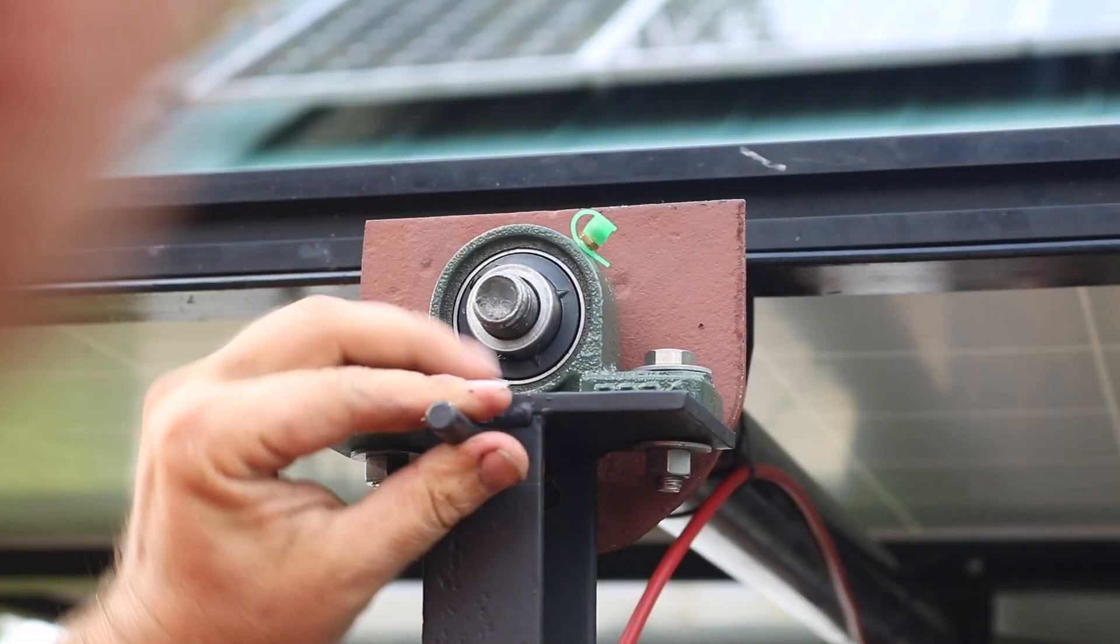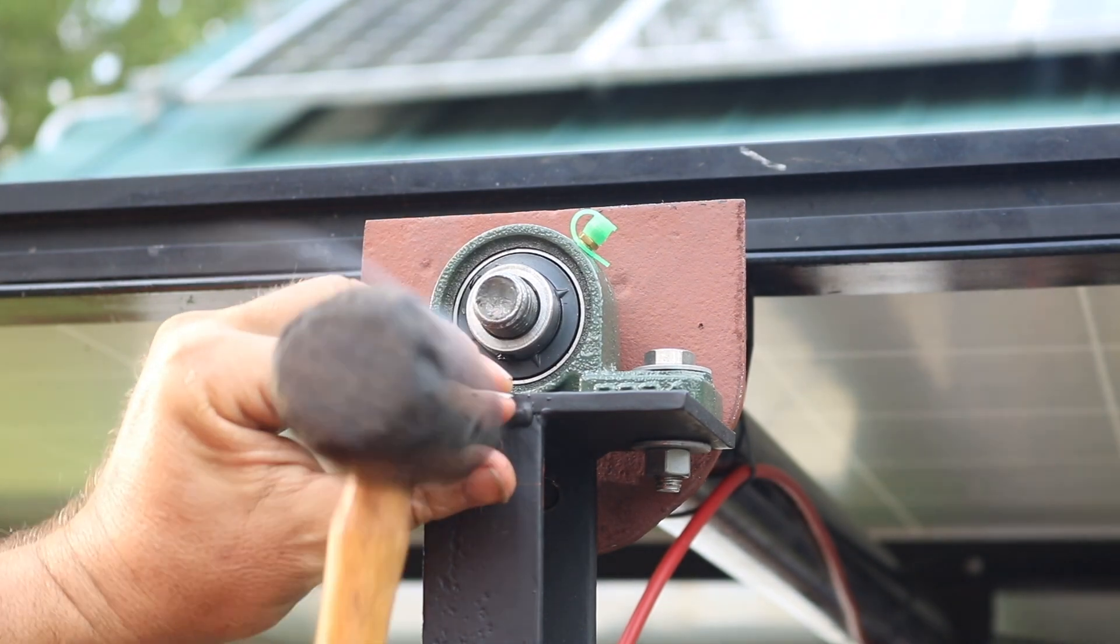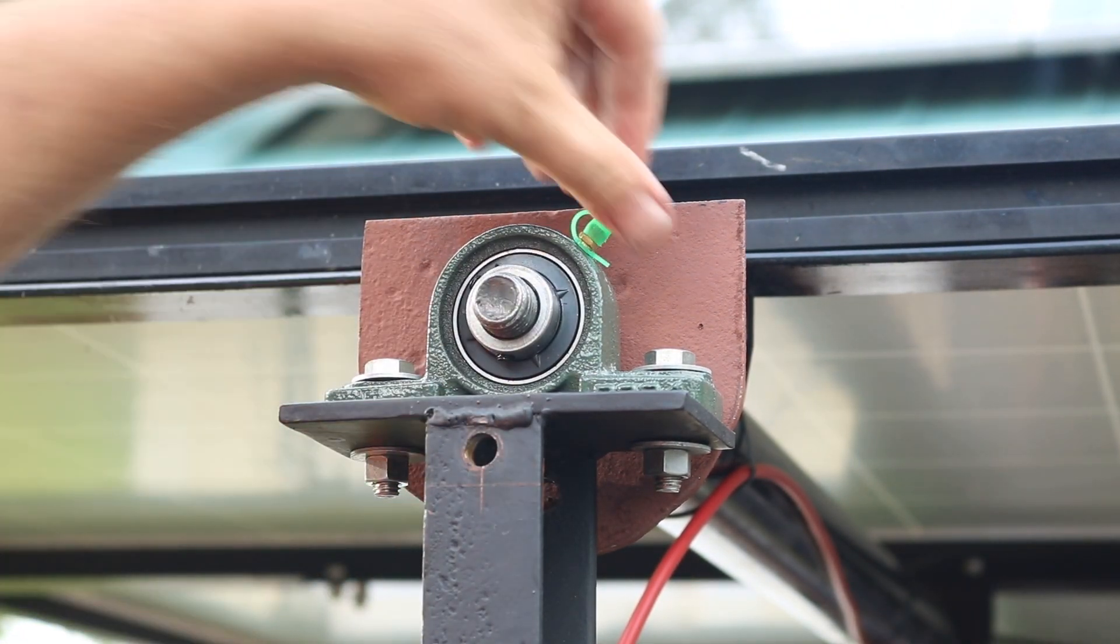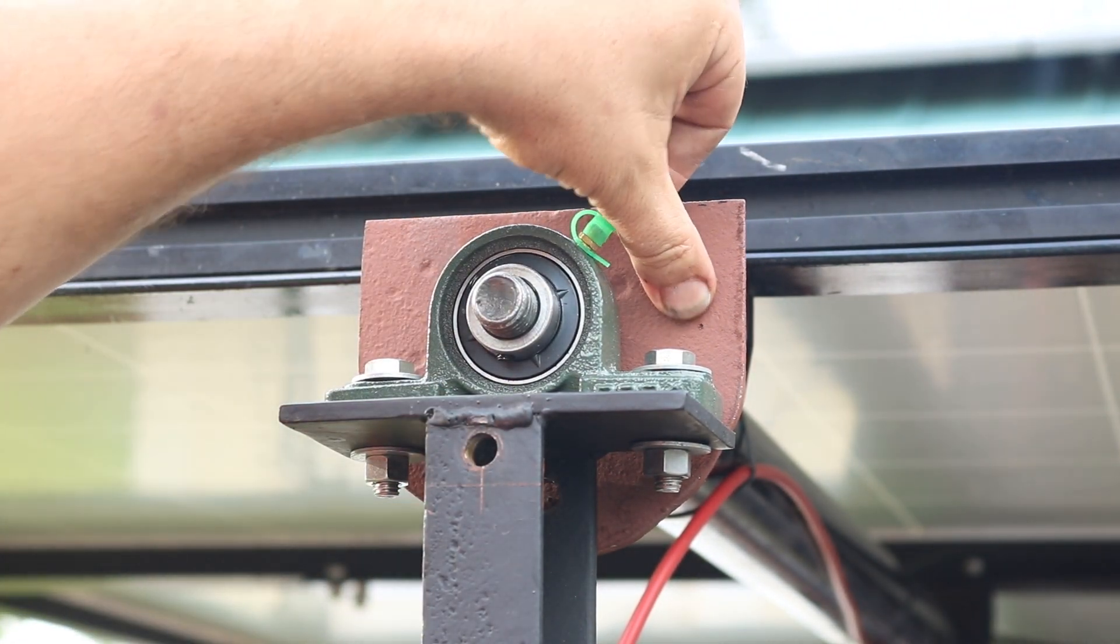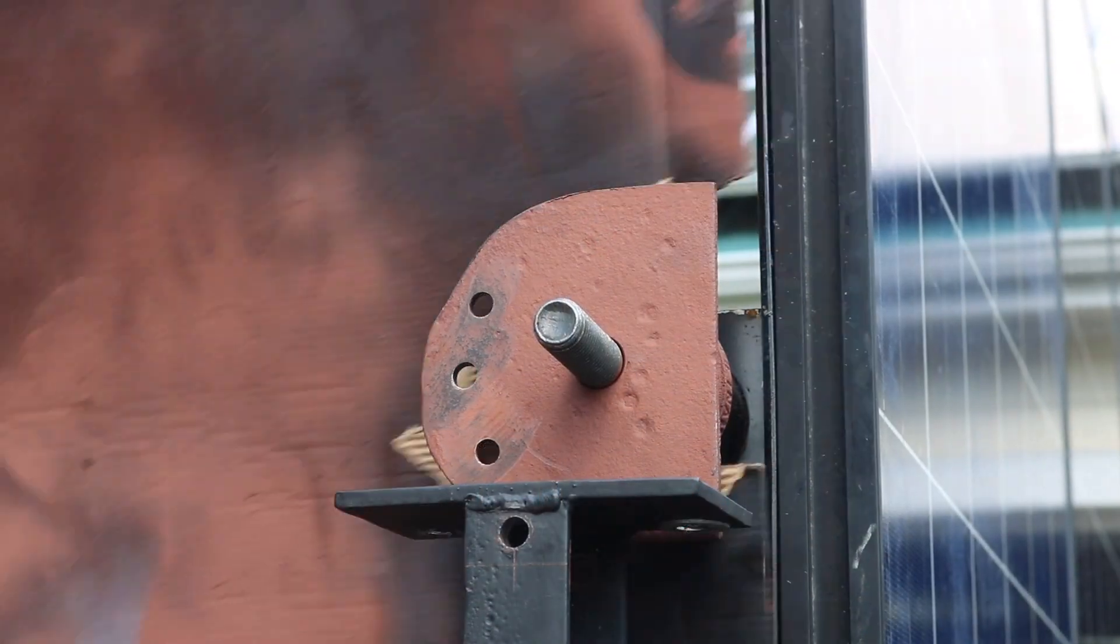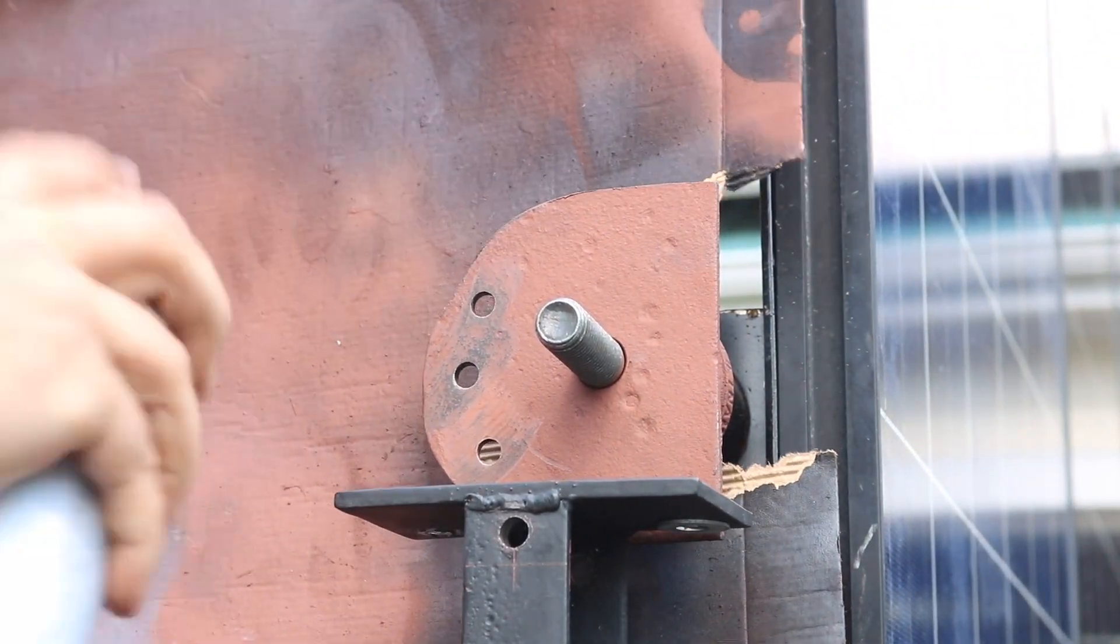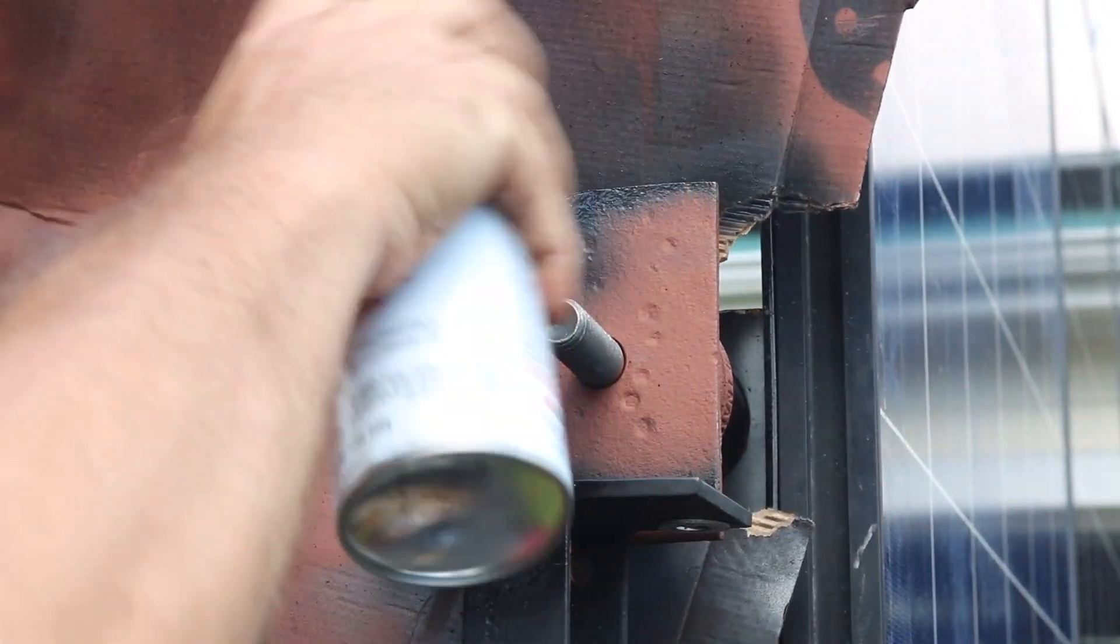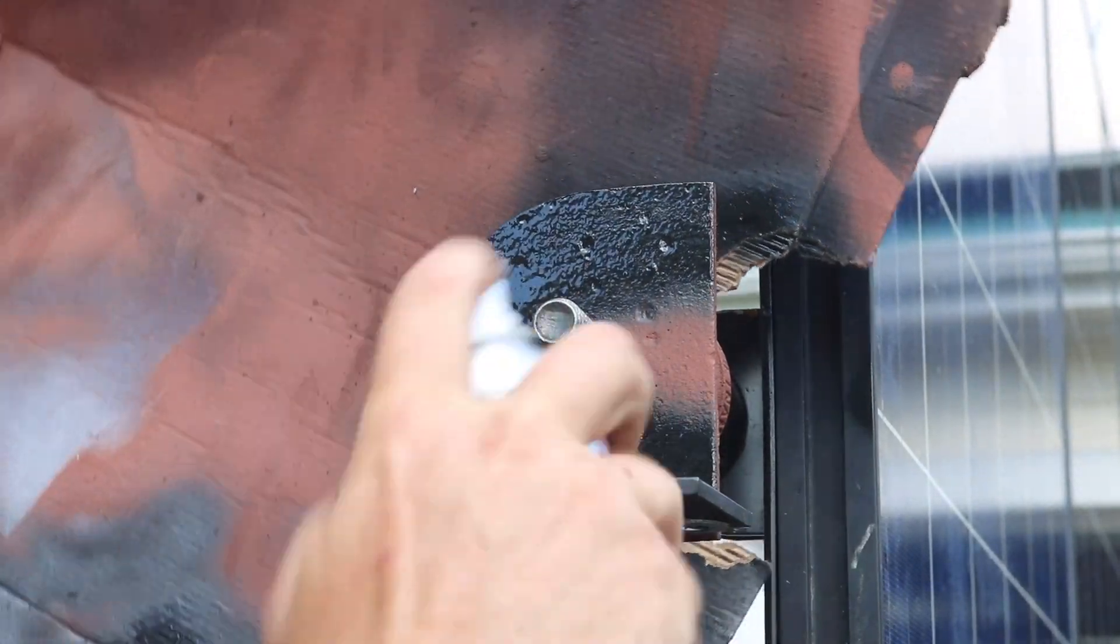After that, I went through and drilled all the holes out to three-eighths. Right here is a nice little view of the mark that punch left. Once I was done drilling all the holes, I went through and gave a coat of paint to both ends.